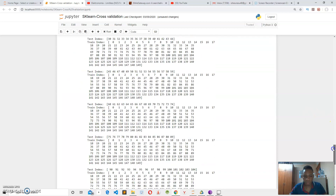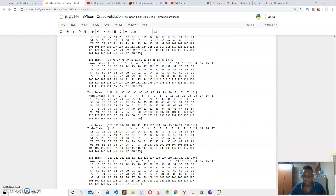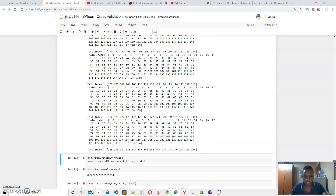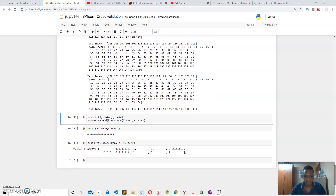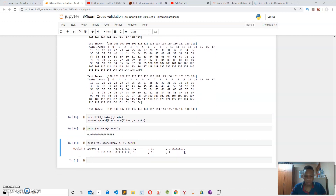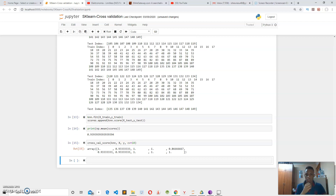Running this, you can see that KFold gives us the training and test indices for each split. Printing out the scores, the accuracy is 93.9%, which is almost 94%. Thanks for watching — I hope this video helped you understand cross-validation. Stay safe and stay at home. Thank you guys for watching, cheers!